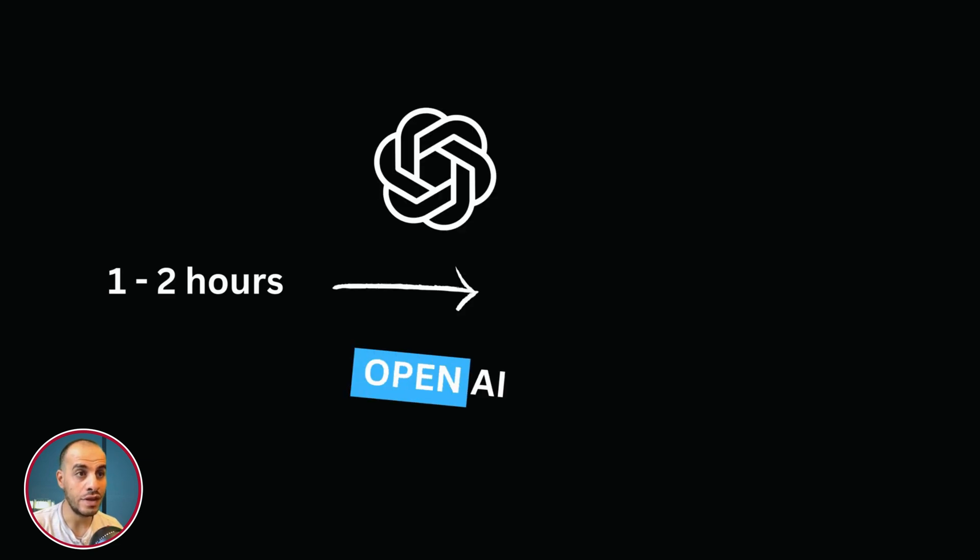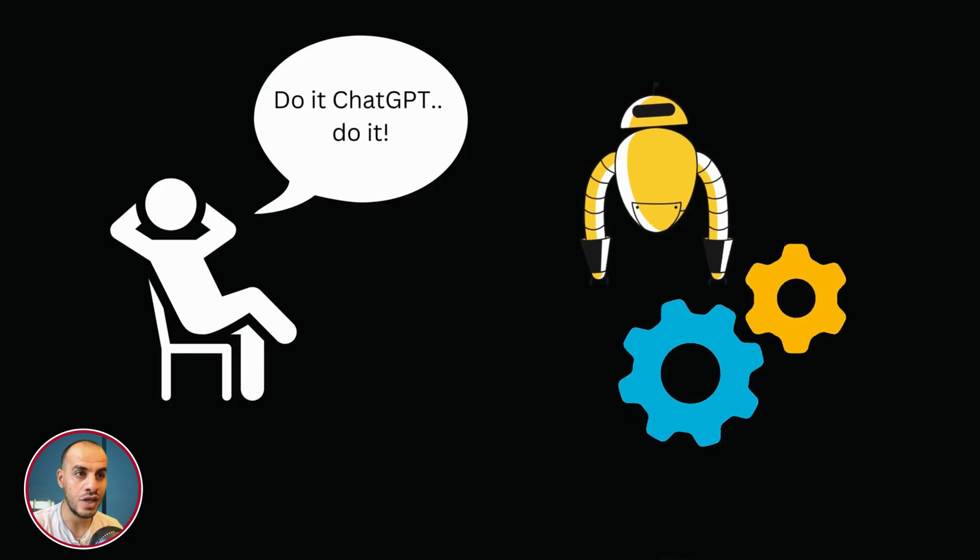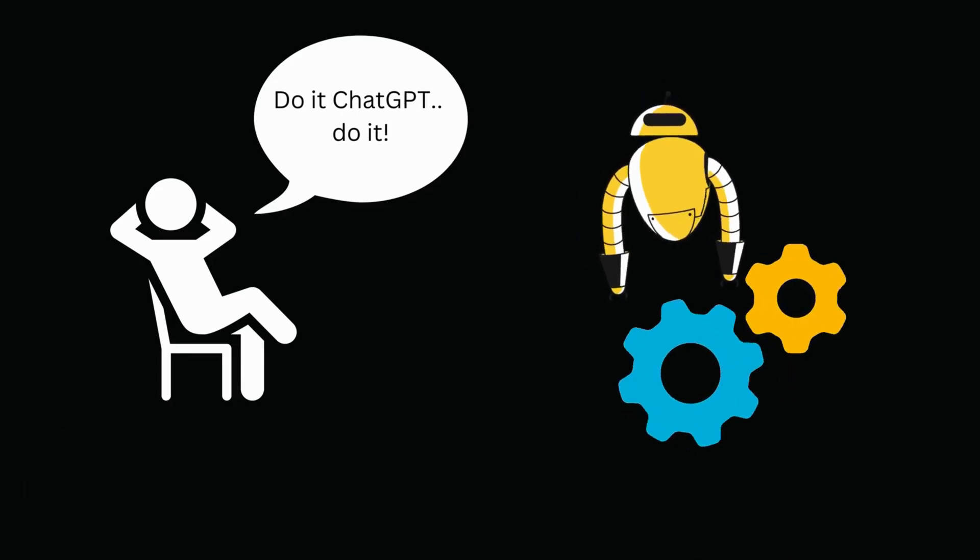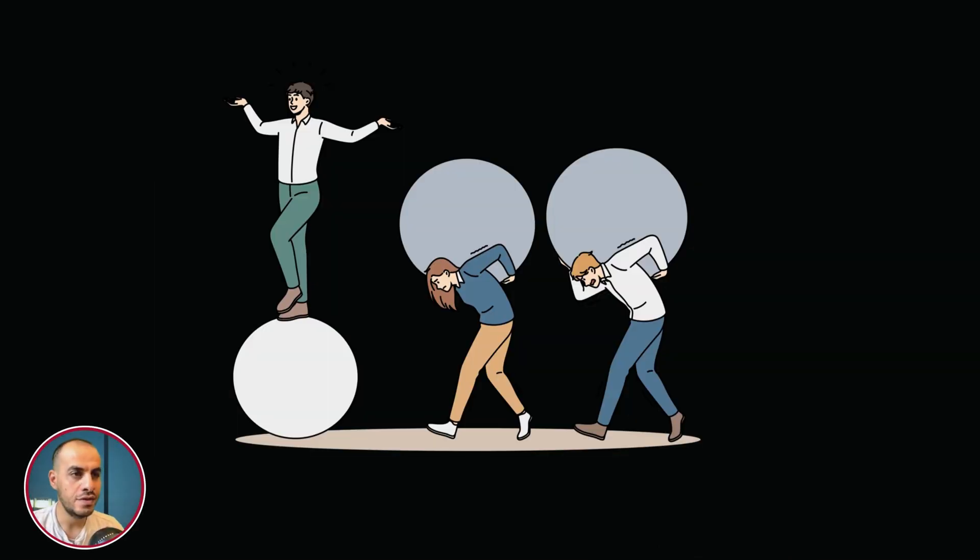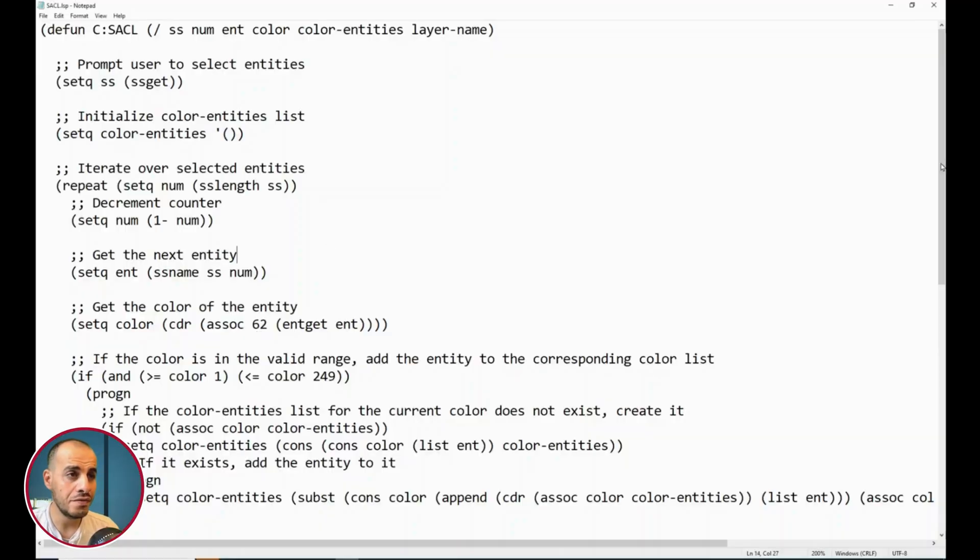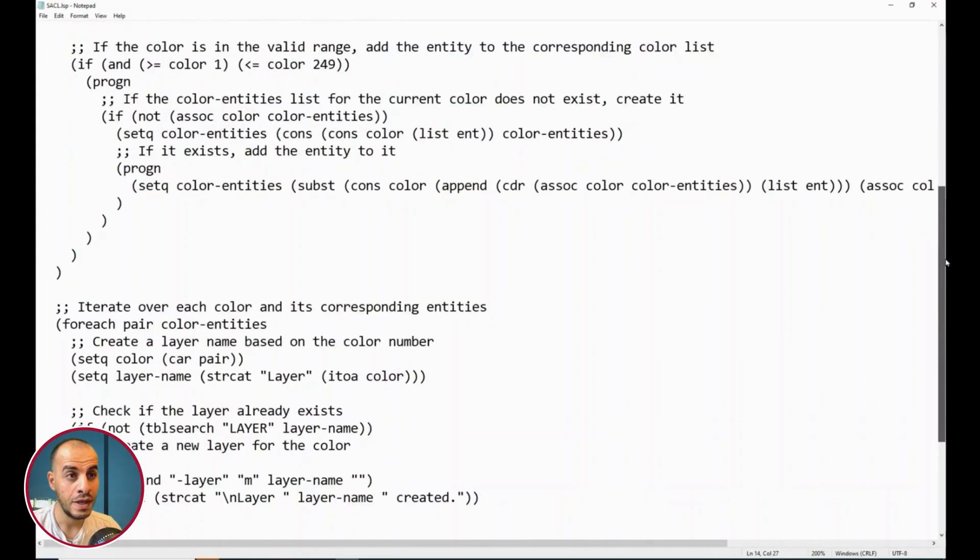And now, thanks to OpenAI, it only takes me between 1-3 minutes. And the best part is, I did all of this using ChatGPT. Guys, my life is much easier with this Lisp function, which I will reveal bit by bit until the end of this video.